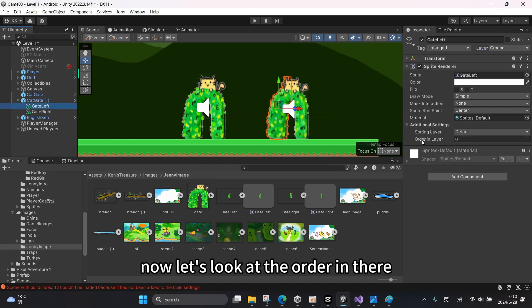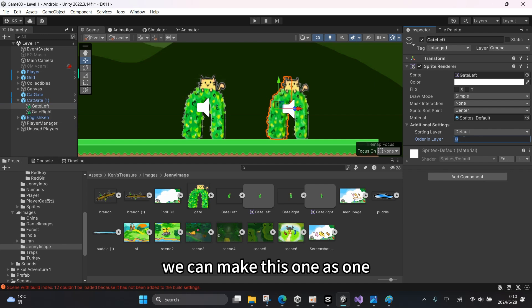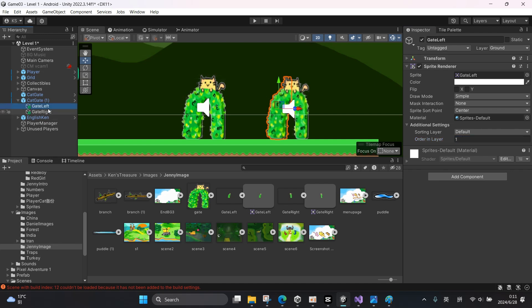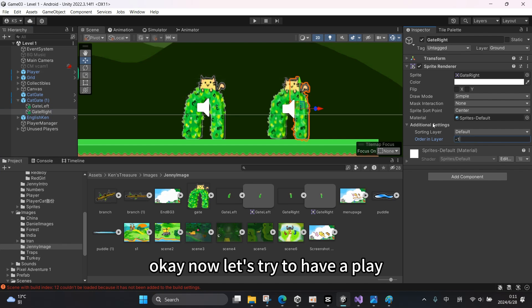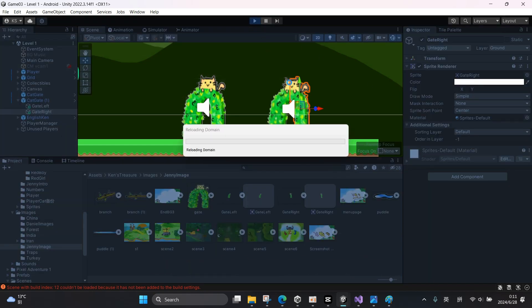Now let's look at the order in layer. We can make this one as one, and then make this one as minus one. Okay, now let's try to have a play.